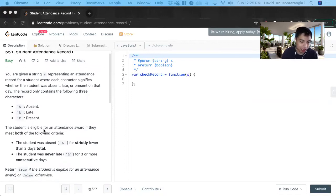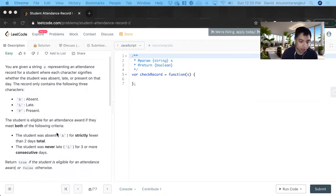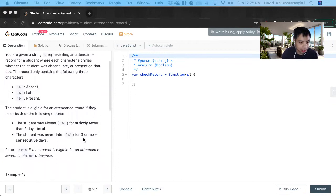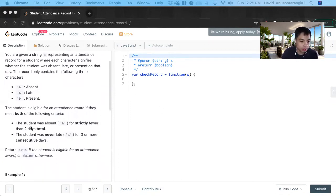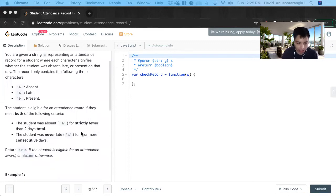And they have an attendance award if they meet these criteria. And so basically we have to return true or false.